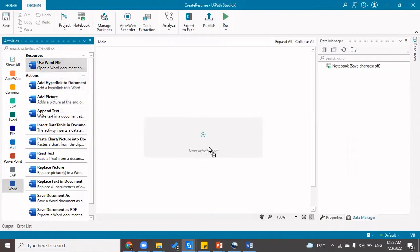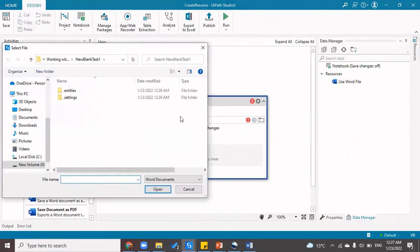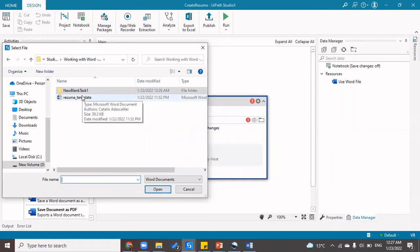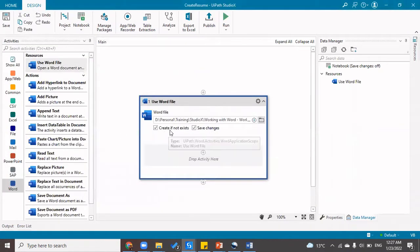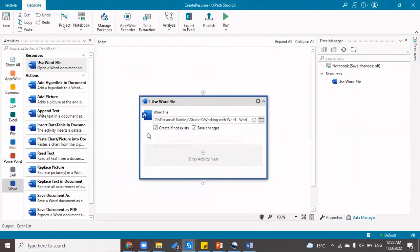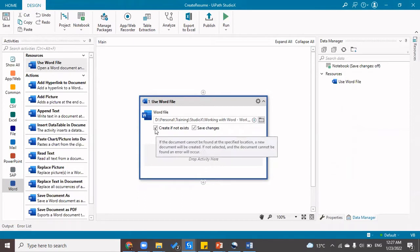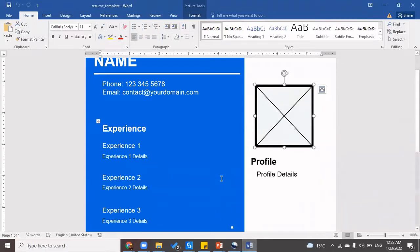Now that we're doing word automation, in the activities pane I'll select Word. I'm going to drag a 'Use Word File' activity. I'll browse and select the Word file — the resume template. 'Create if not exist' is not what I want; I want the template to already be present. If it's not there, I want it to throw an error and mark it as an exception.